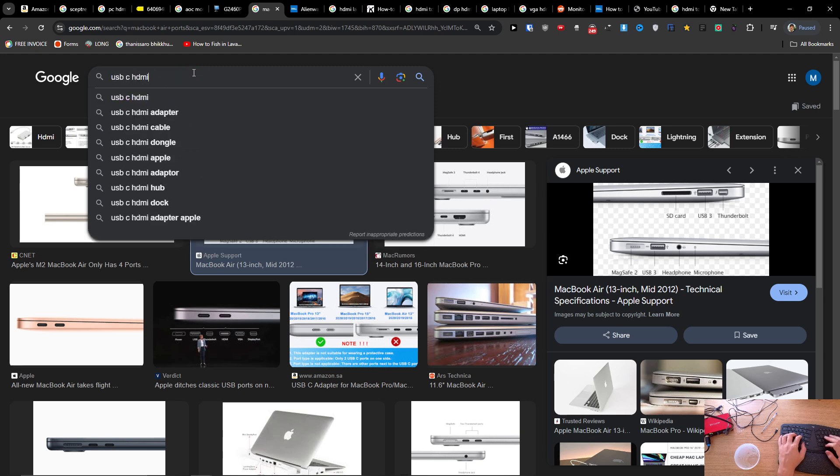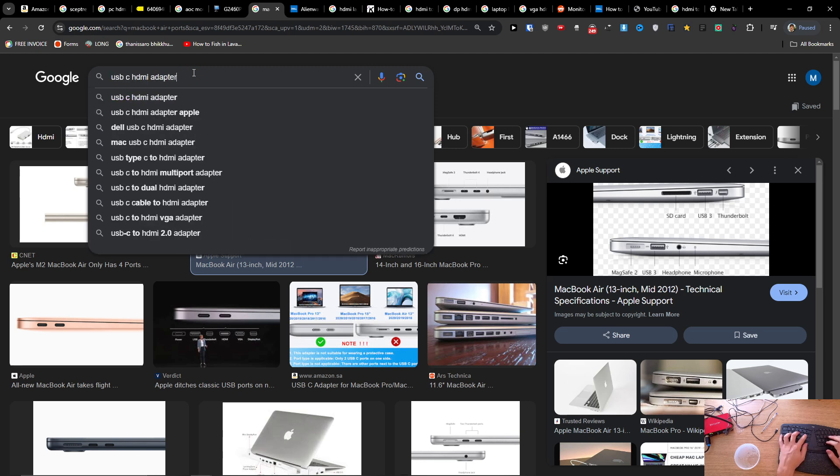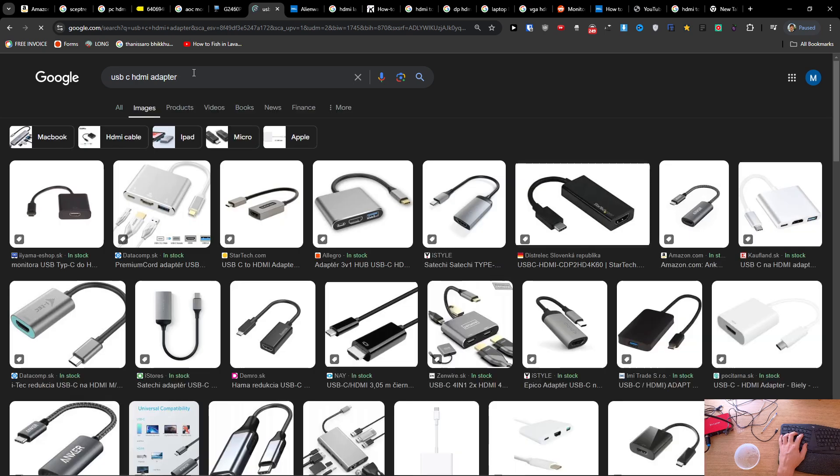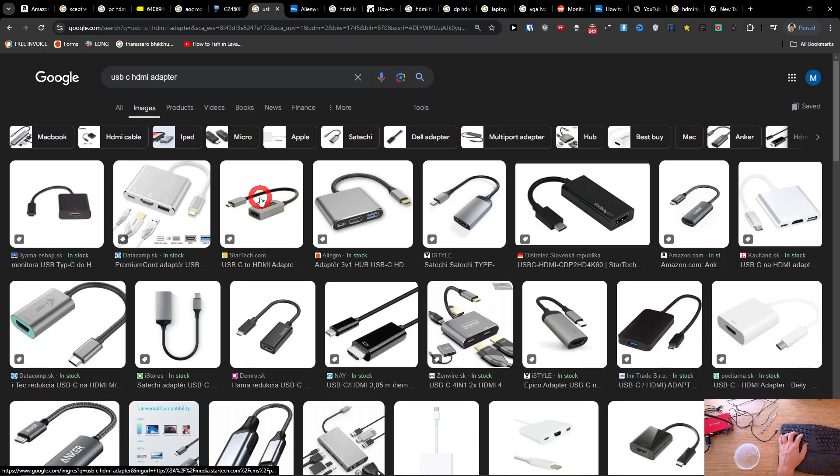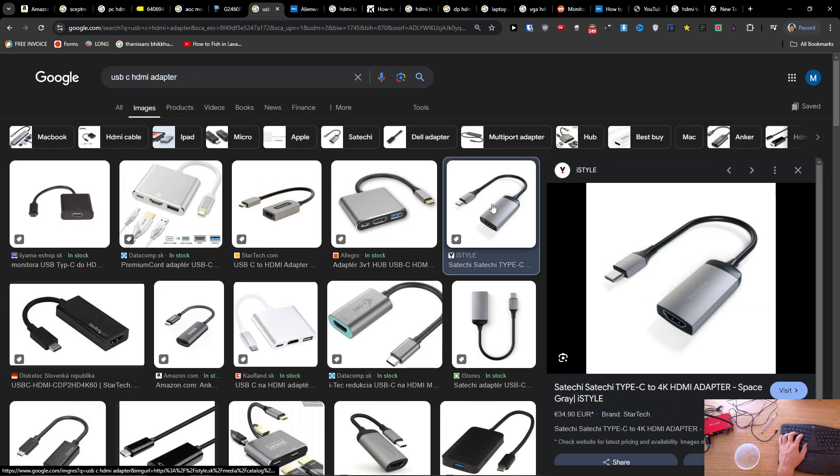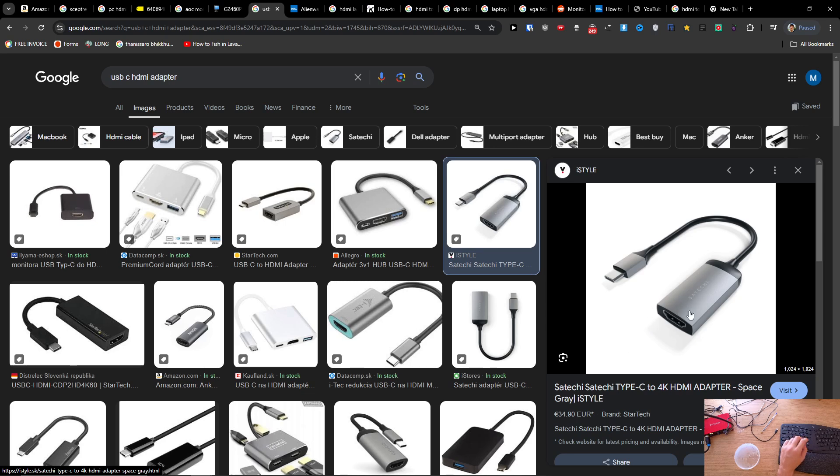And this is something that you want to actually buy, because then what you're going to do is connect the monitor with the HDMI cable to the HDMI and then to the USB-C.